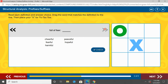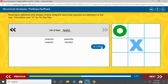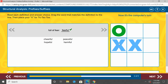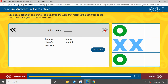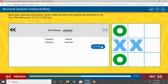Full of fear. Again, the suffix F-U-L gives us that full of meaning. So, which word is full of fear? Go ahead and point to the answer. You should have pointed to fearful — full of fear. Good job. Full of peace — again, the suffix F-U-L gives us that full of meaning. Go ahead and point to our answer. You should have pointed to peaceful. Fantastic.